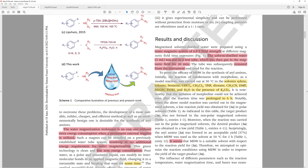So the results. Magnetized solvent/distilled water were prepared using a static magnetic system of 0.8 Tesla field strength at different magnetic field time exposures. The solvent was put in a test tube, which was then placed in the magnetic field for 20 minutes. So they fill up a test tube with water and they just stick it between a couple magnets. The tube was subsequently removed from the instrument, the magnets, and used for the reaction. There's one really obvious thing here and I'm going to tease you guys and not tell you yet, but there's a huge issue with this whole experiment.